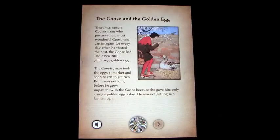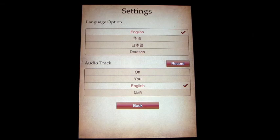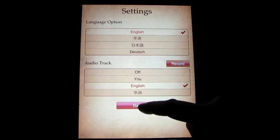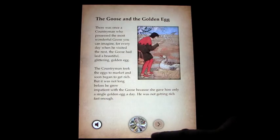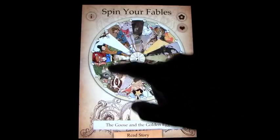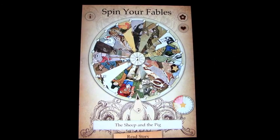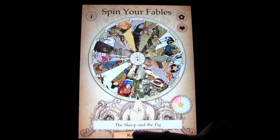The moral is: those who have plenty want more, and so lose all they have. There are twenty different fables and you can go through each one of them and record each one — you or the children can read it. Once you finish your fable you go back to the wheel and go around again. We'll show you one more: the Sheep and the Pig.